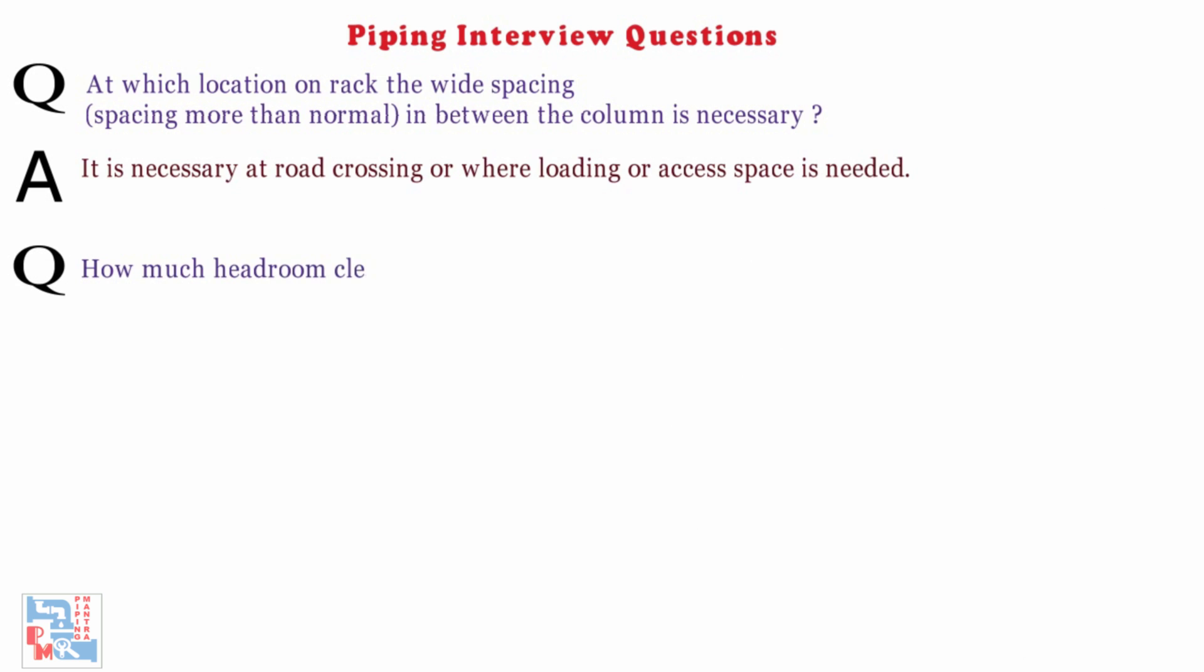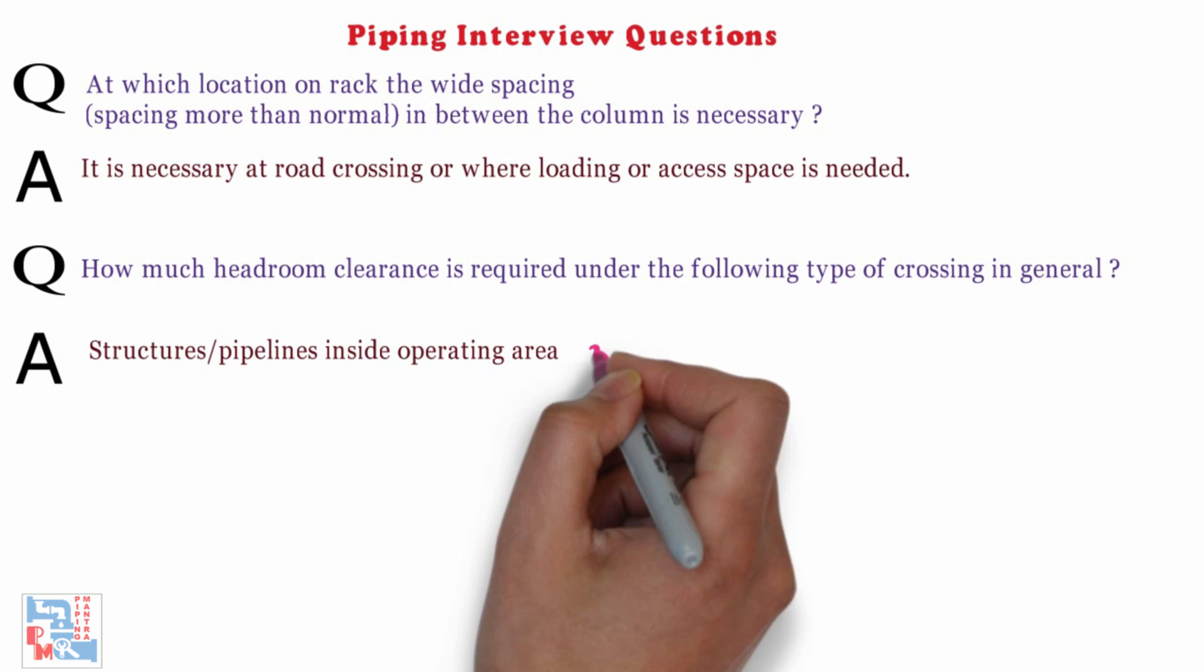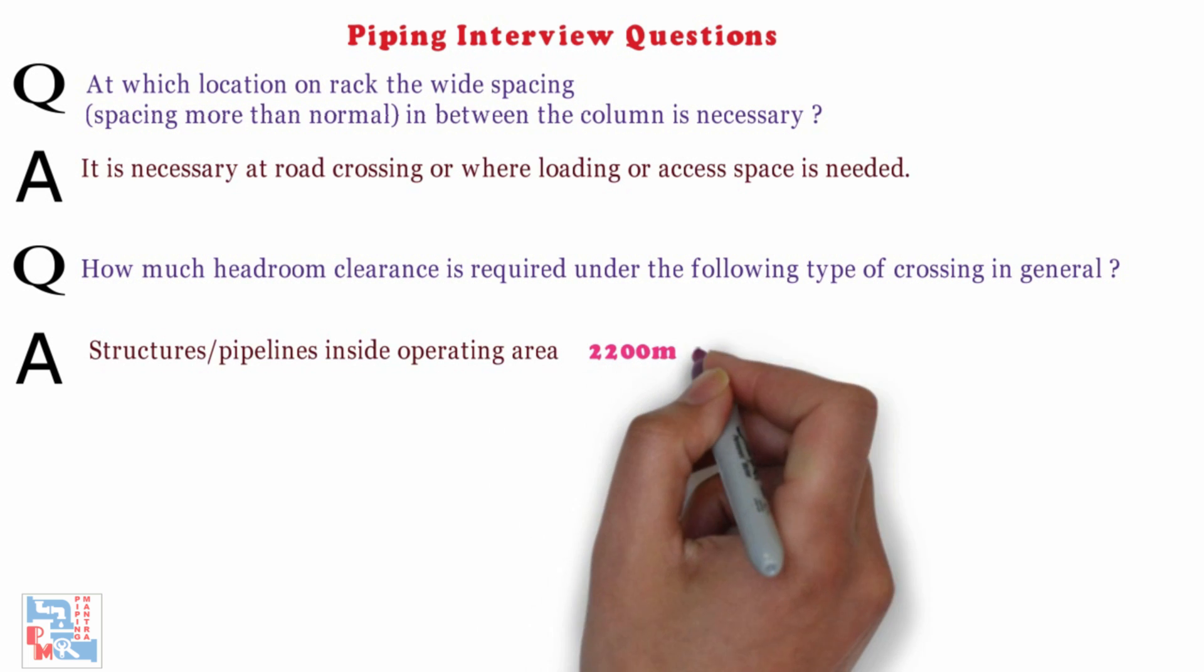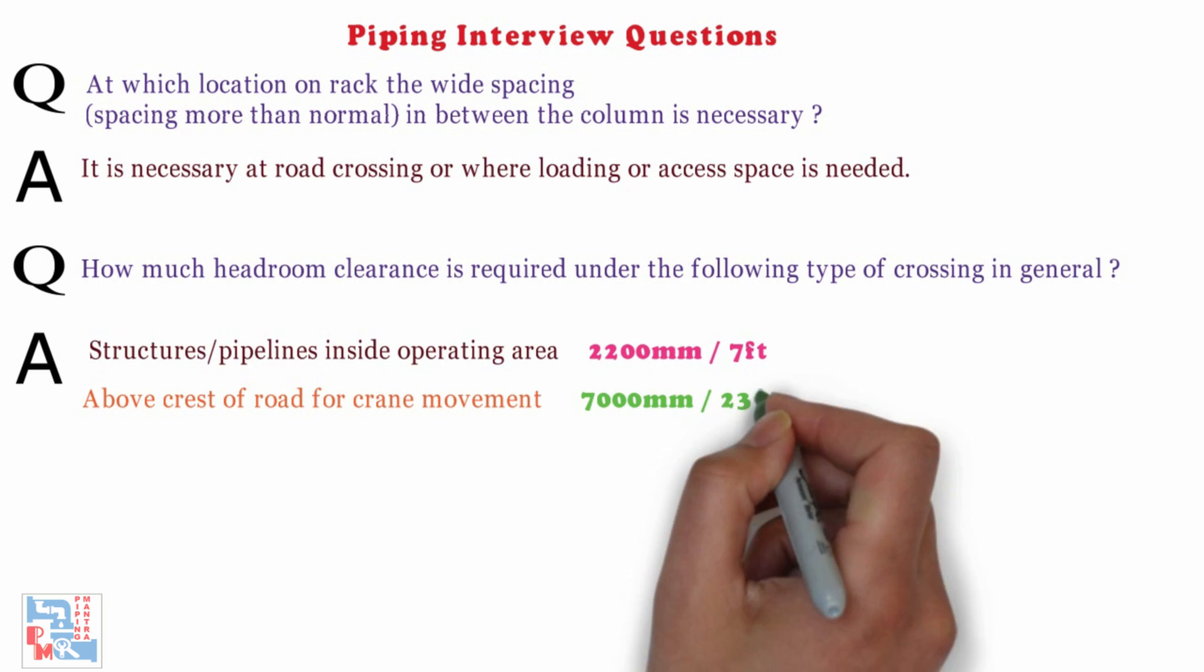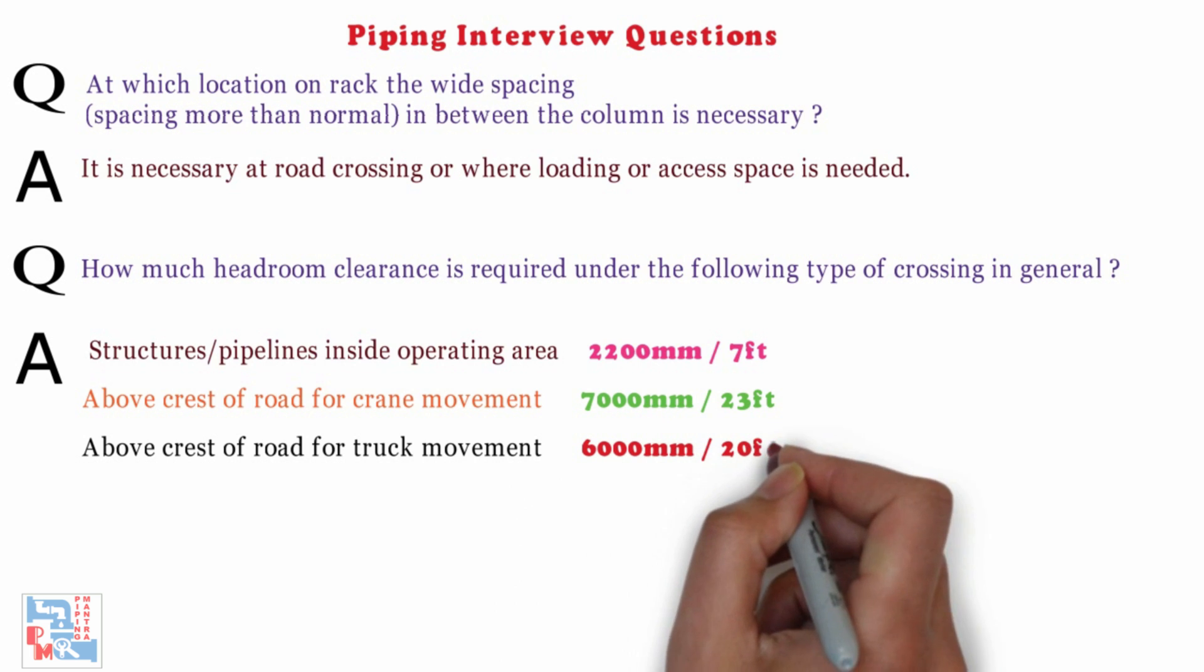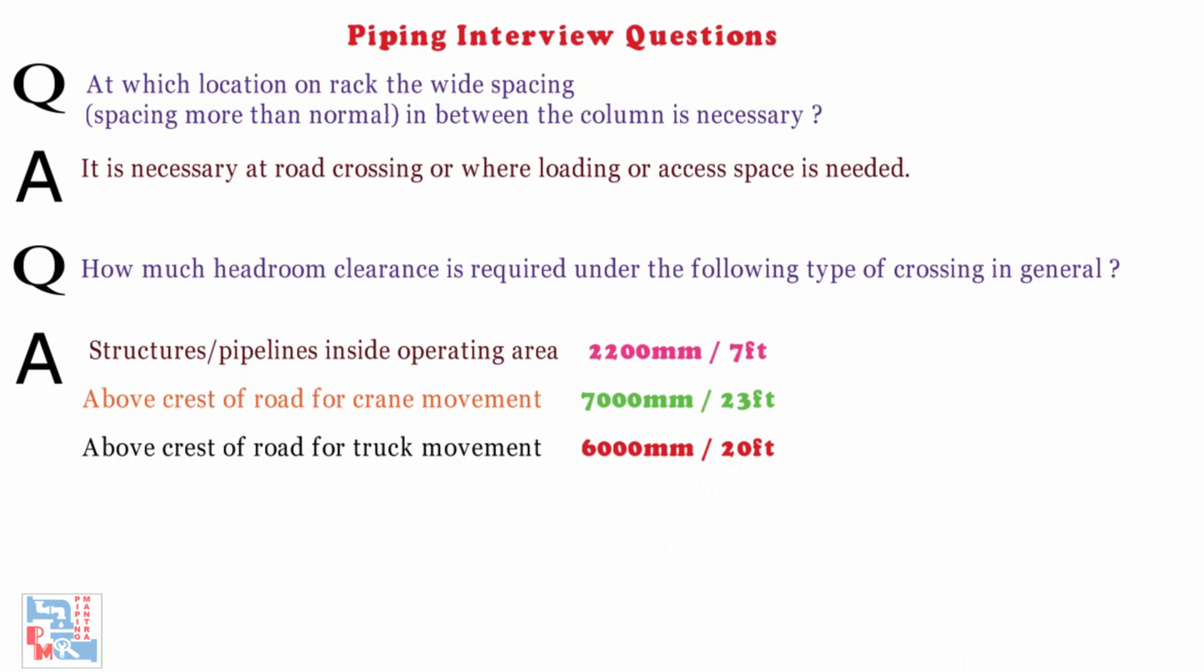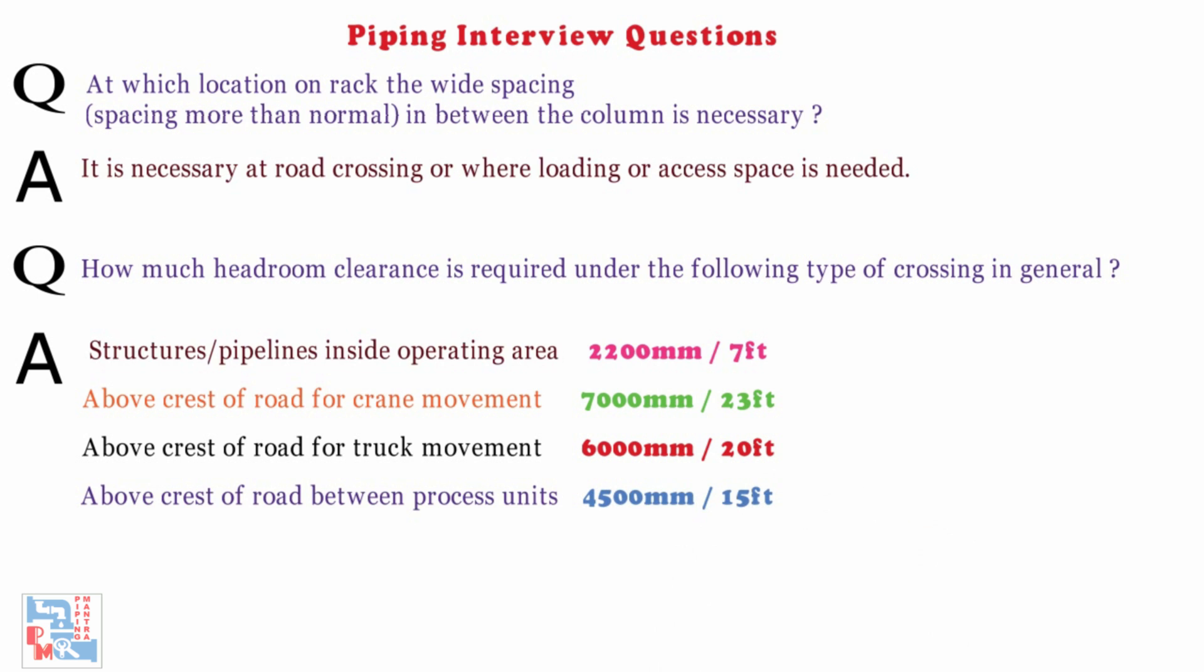Next, how much headroom clearance is required under the following type of crossing in general? The headroom normally provided is as structural or pipeline inside operating area requires 7 feet of headroom clearance or 2200mm. Above crest of road for crane movement requires around 23 feet or 7000mm of headroom clearance. Above crest of road for truck movement needs 20 feet or 6m of headroom clearance. Above crest of road between process units requires 15 feet or 4500mm headroom clearance.